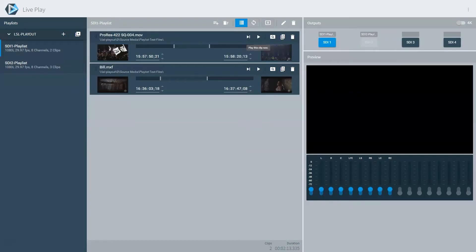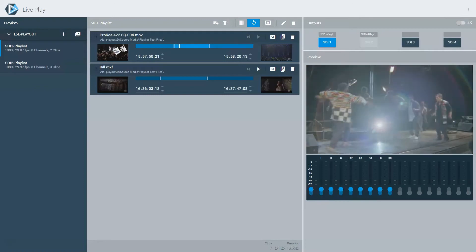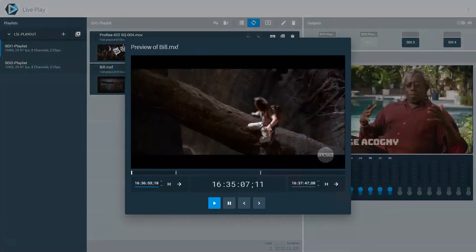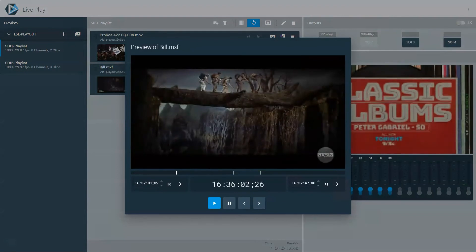If you have playback needs, take a look at our new Live Play Appliance. It makes the perfect playback companion to a Live Capture system.